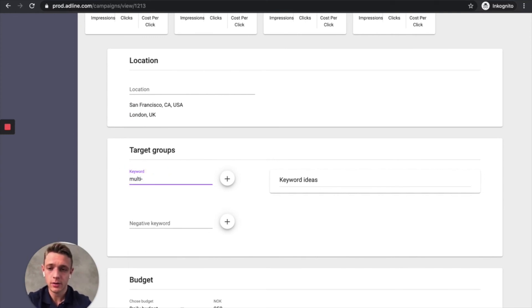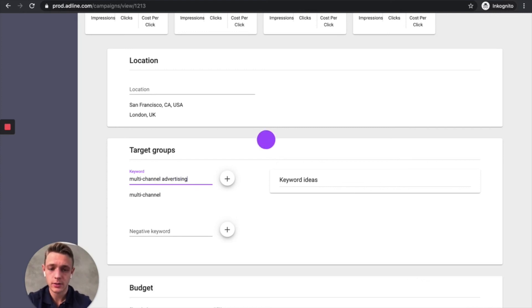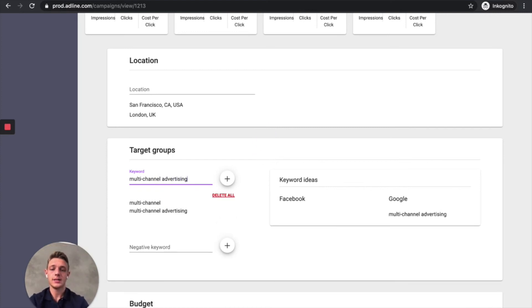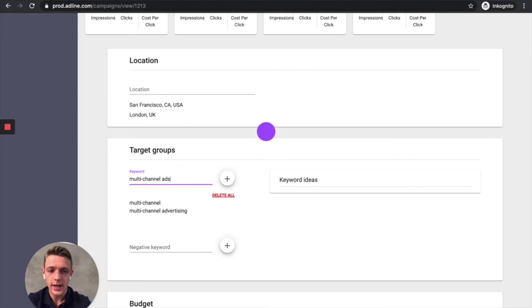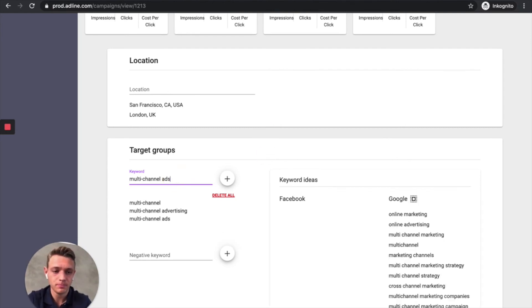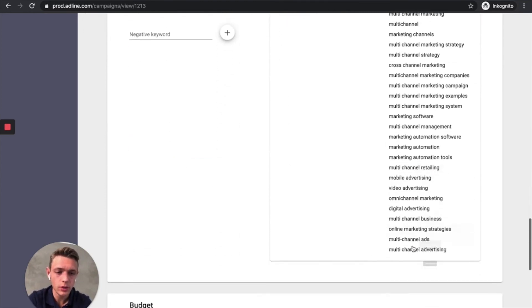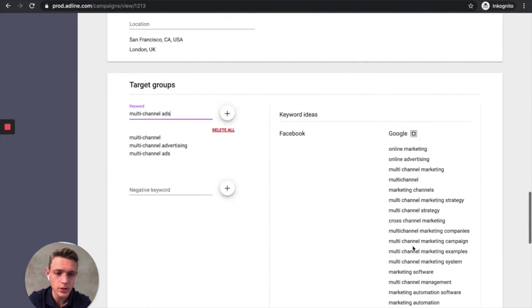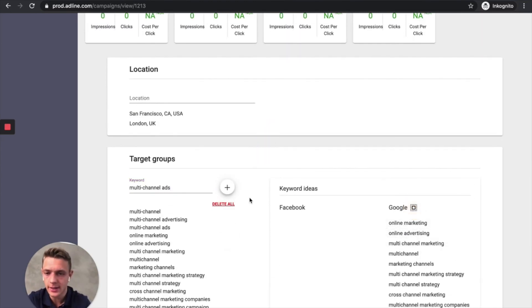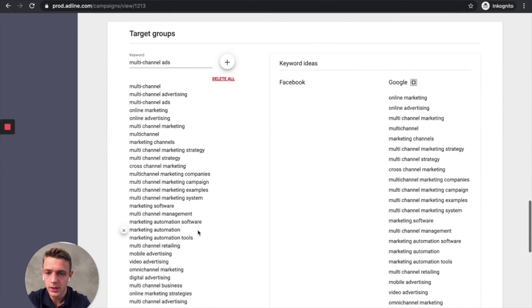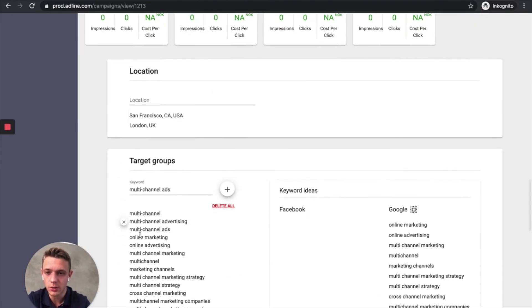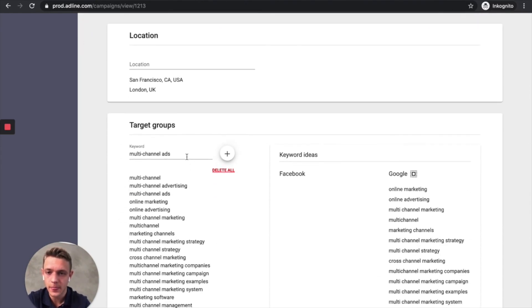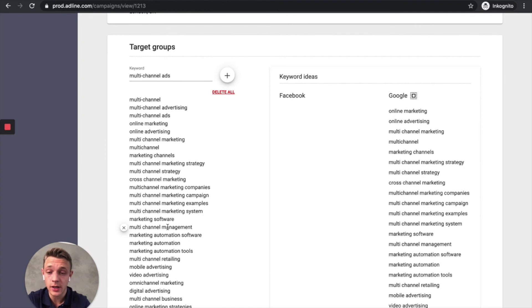Multi-channel. Let's try that one. Multi-channel advertising. And then what you will get is multi-channel ads. Then we got some keywords here and then you can select all. They will be added to your keyword list here. So this is Google search keywords.